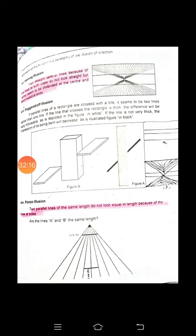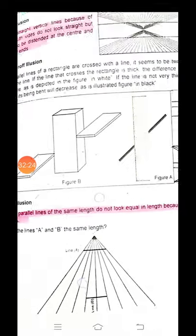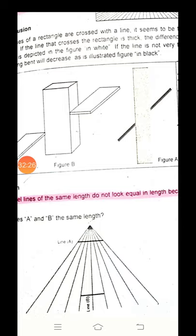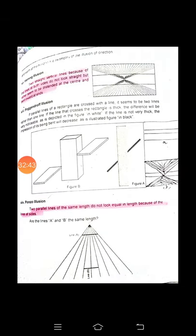Another illusion is Ponzo's illusion. The two parallel lines of the same length do not look equal in length because of the lines at the sides. You see lines — line A at the top and line B at the bottom — and line A appears larger than line B, but actually they are equal. Complicated geometrical shapes and forms create confusion and produce illusion.